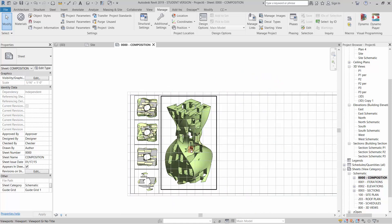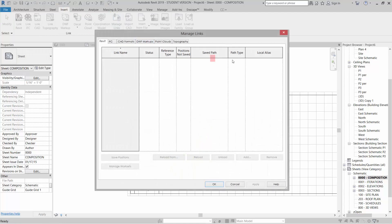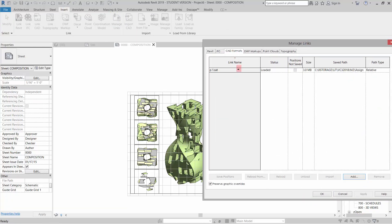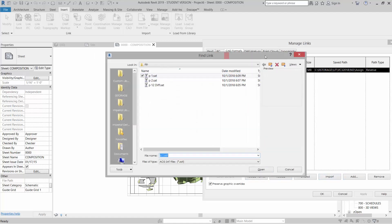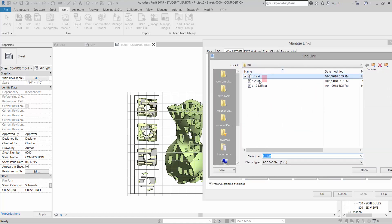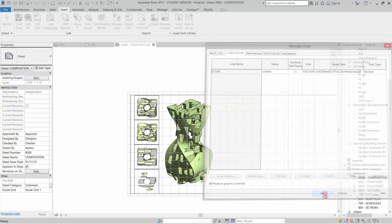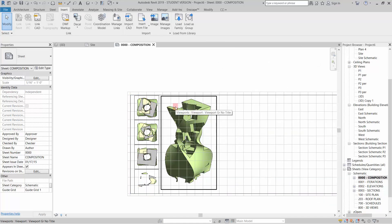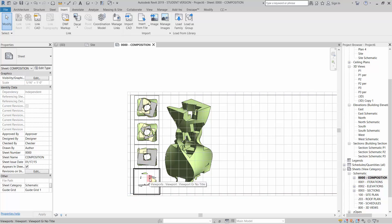So the way that this works is if I wanted to update this guy, I could come to Insert, Manage Links, go to my CAD Formats, highlight that, and then I could go to Reload From and I could pick another iteration, open that, and click OK. It would automatically open that and update these sections. So that's what we're going after. We'll do some more tweaking on the section cuts and things like that a little later, but that's kind of the gist of it.